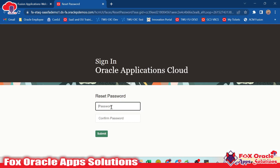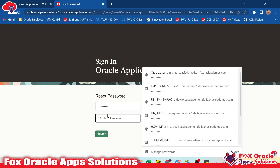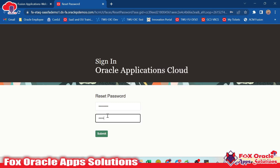For changing the password, you can see we have to provide the password. So let me add the password here so that it can be reset. Once we will submit, the password will be reset.